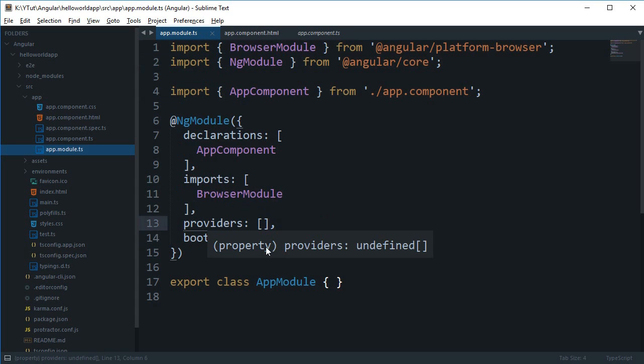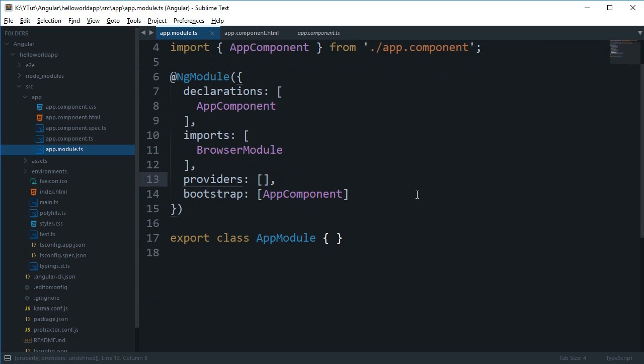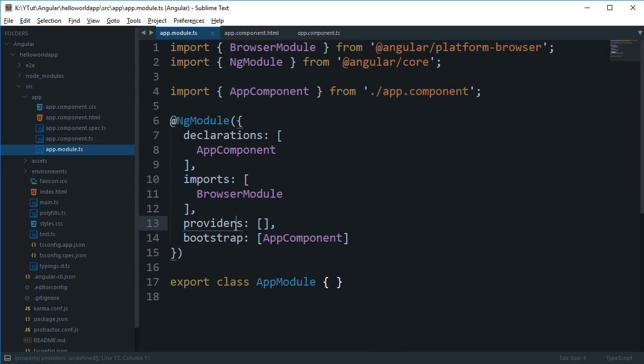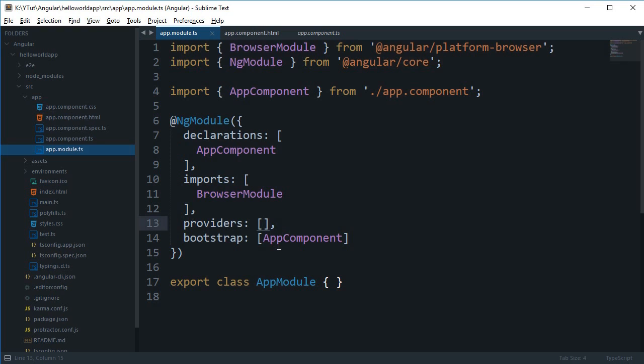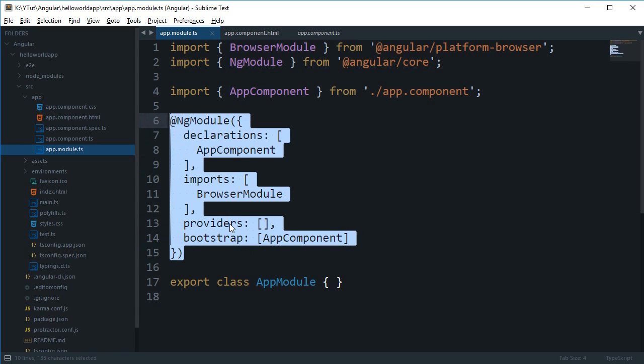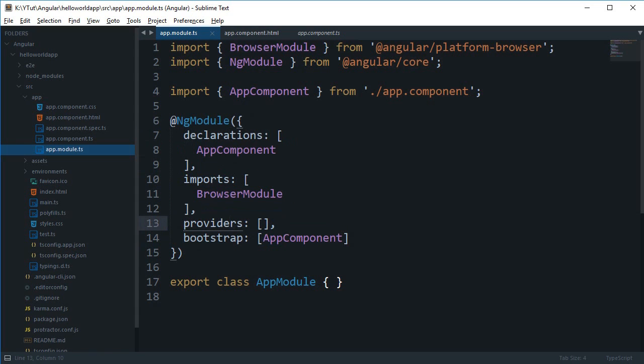And finally, providers contains services which we'll take a look at later on. Bootstrap would contain the component you want to start your application with. That is pretty much how this NgModule decorator is laid out and that's how it works.